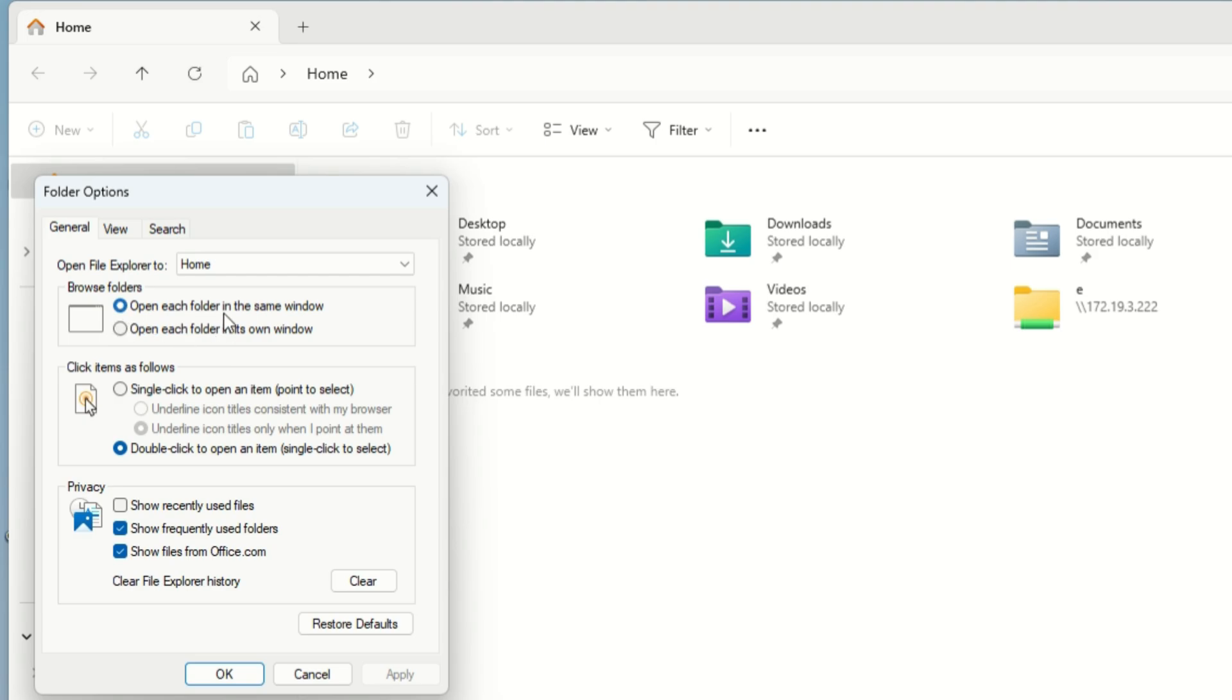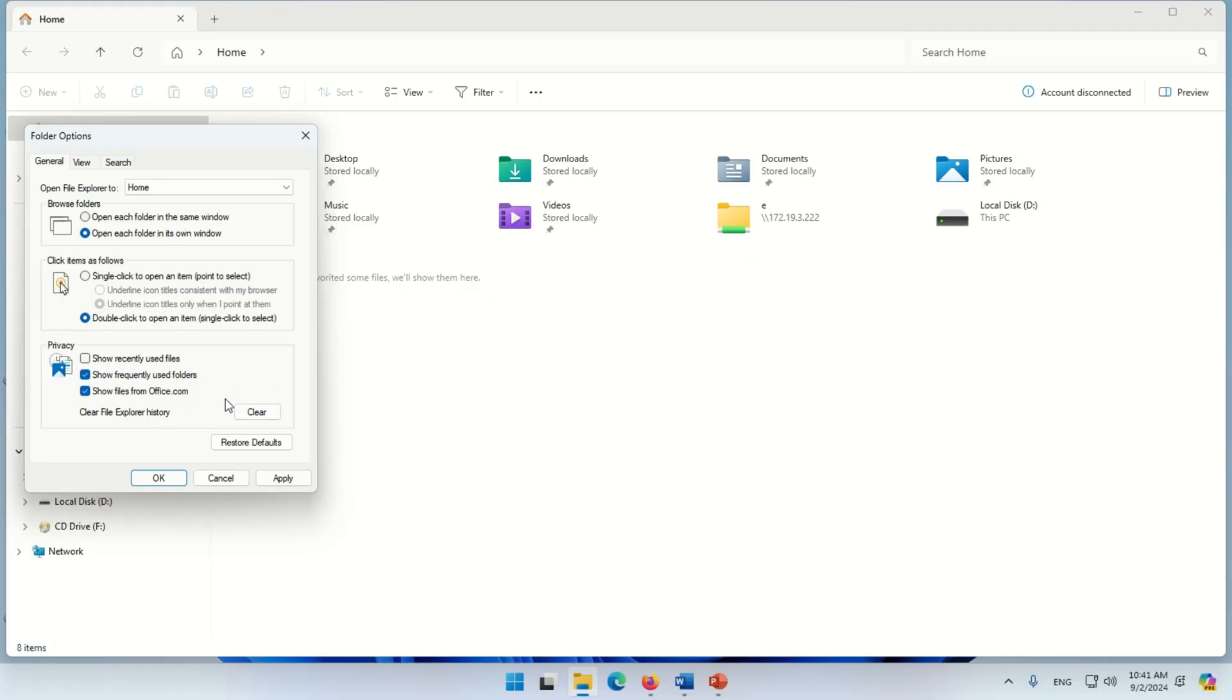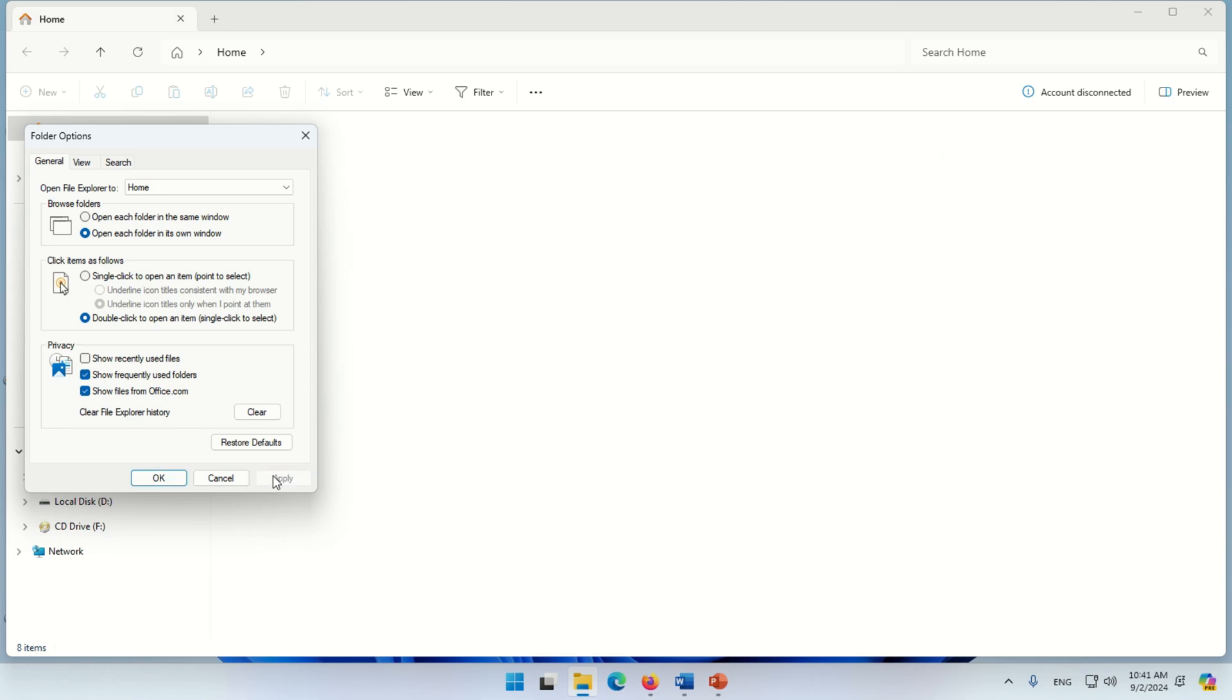Now click on the option 'open each folder in its own window', then click Apply to apply these settings.